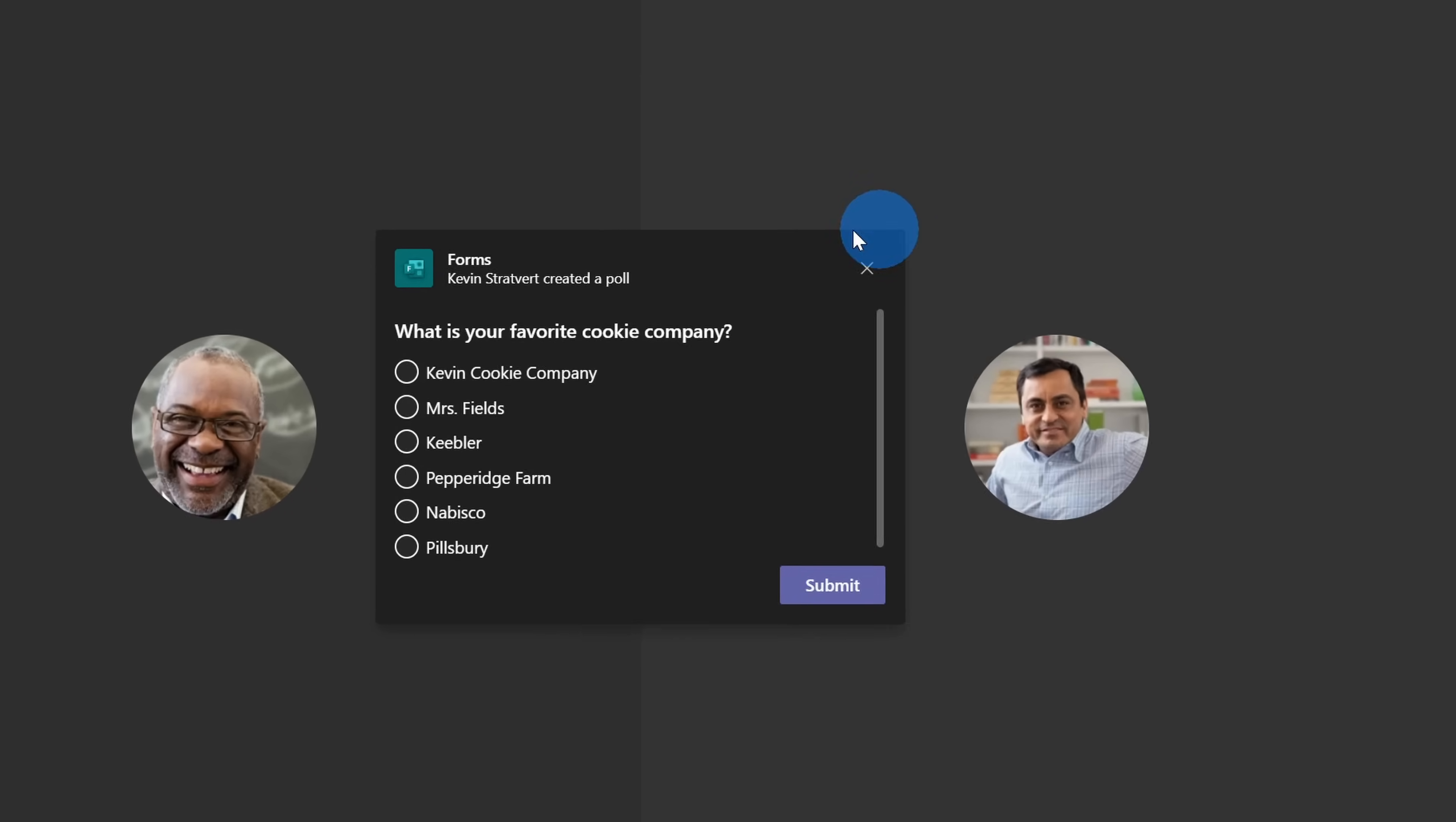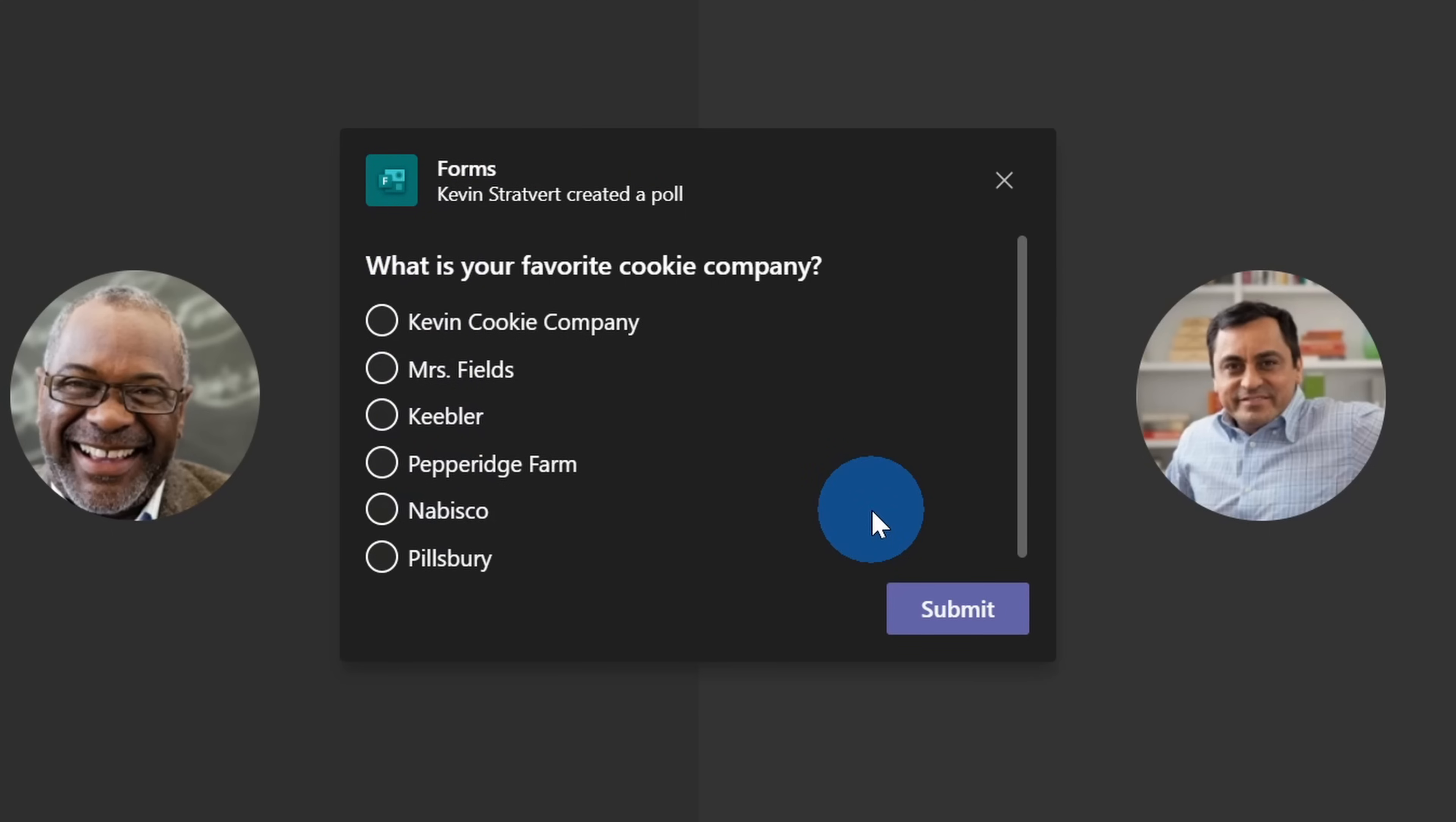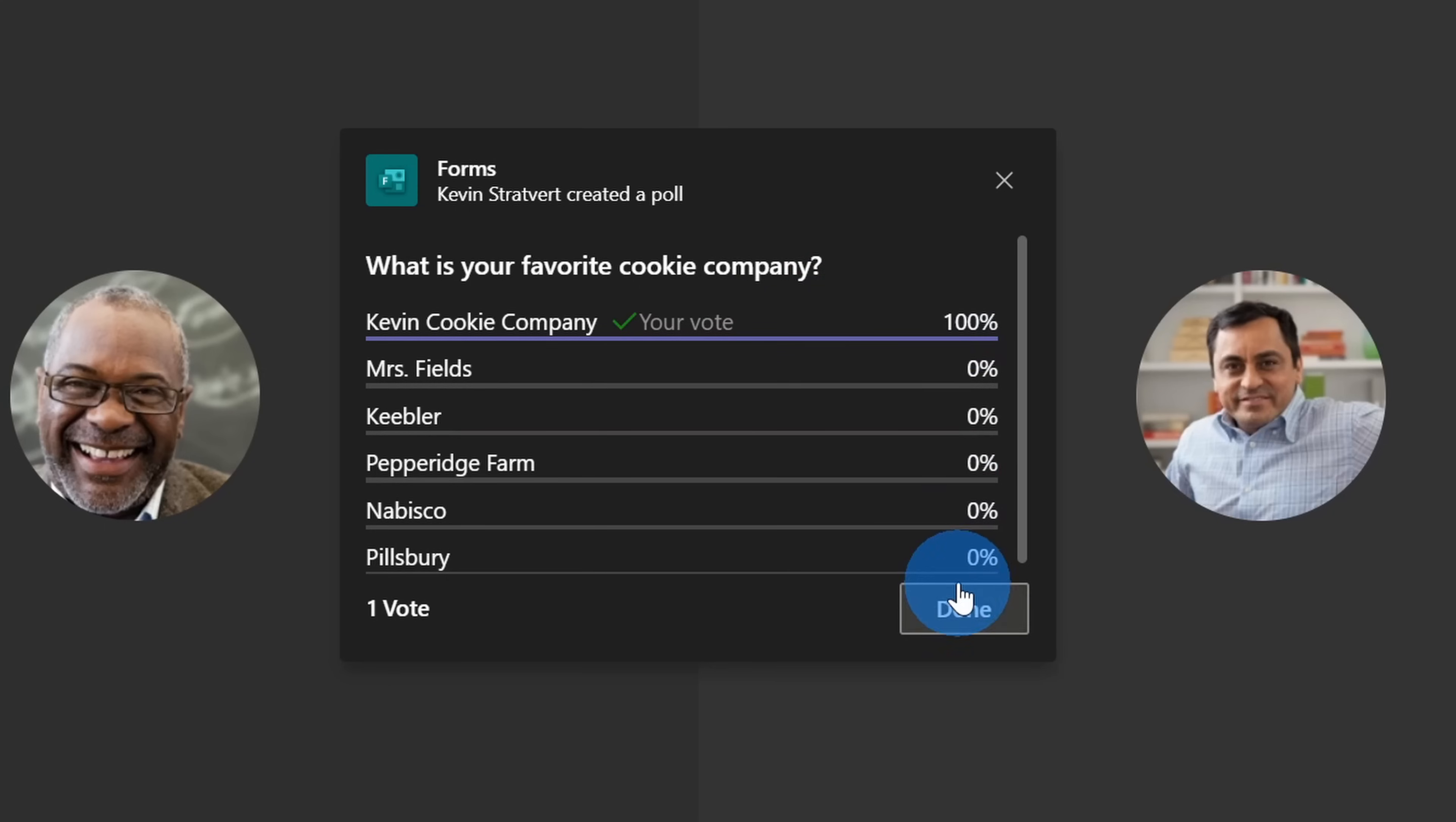Diego just launched the poll, and here you see a prompt appear to all of the attendees of the meeting, and here they see the question. Now like I said before, there's only one correct answer to this question, so I'll select the Kevin Cookie Company and then click on submit. With this question, I set it to share the results immediately so whoever responds to this question can see how everyone else is voting.